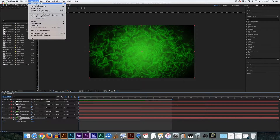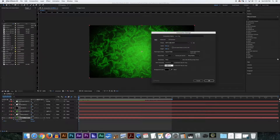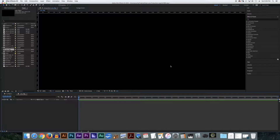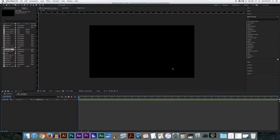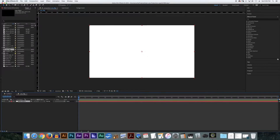Let's go to Composition, New Composition, and I'm going to name it lava_BKG. I'm going to make it a minute long. And we have got ourselves a new composition. The first thing I'm going to do here is go Layer, New, Solid. It does not matter what color the solid is going to be, so I'm just going to keep it white for now. And I've got a solid right on the bottom.